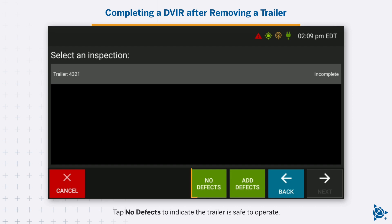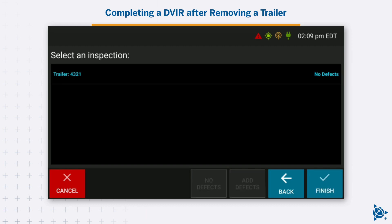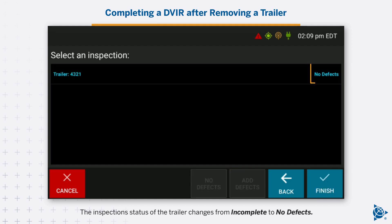Tap No defects to indicate the trailer is safe to operate. The inspection status of the trailer changes from Incomplete to No defects.